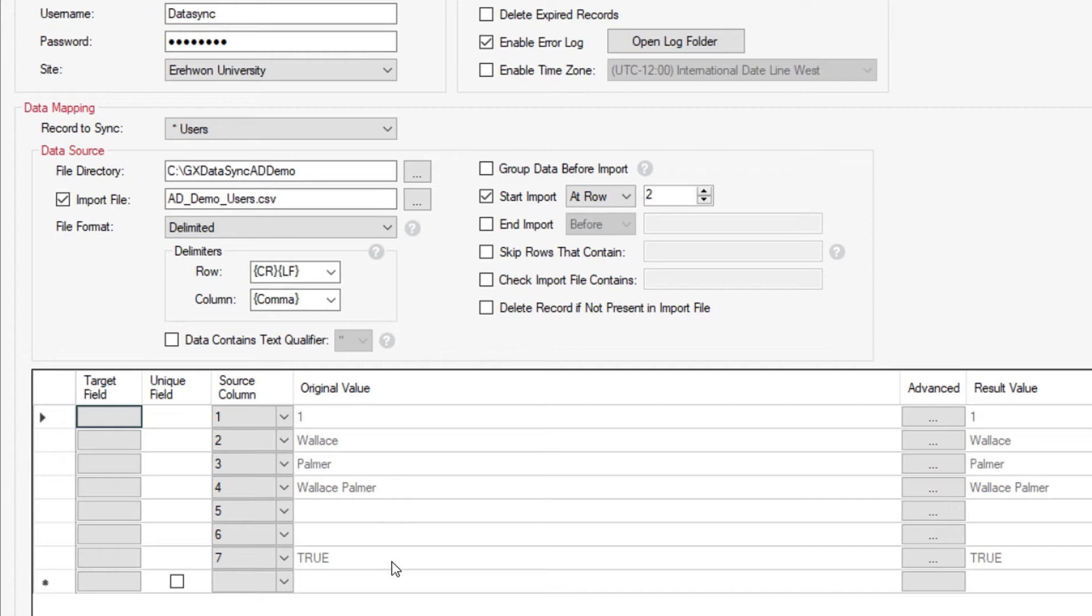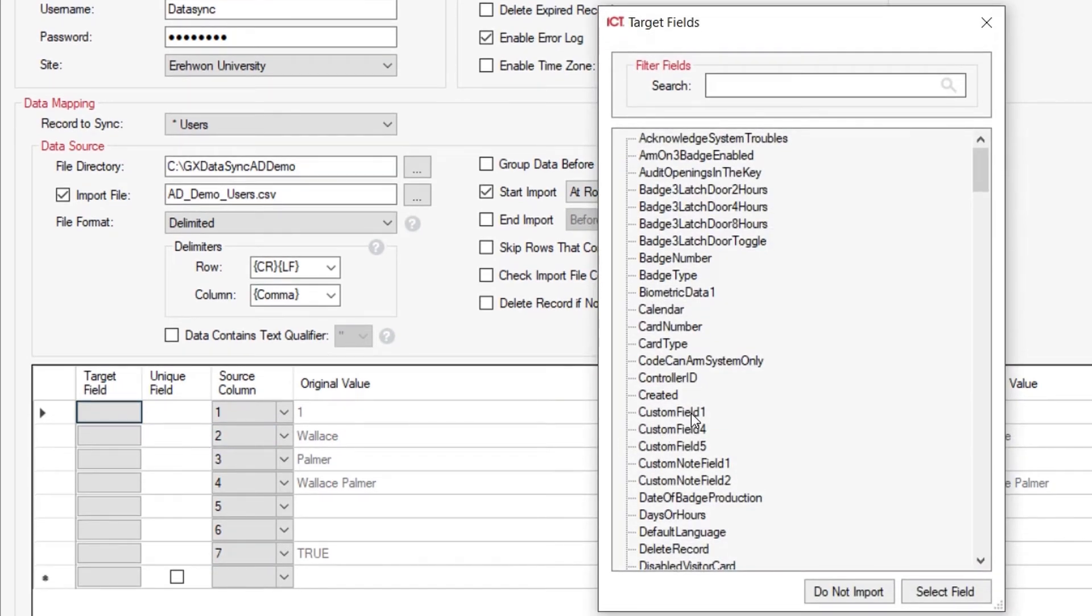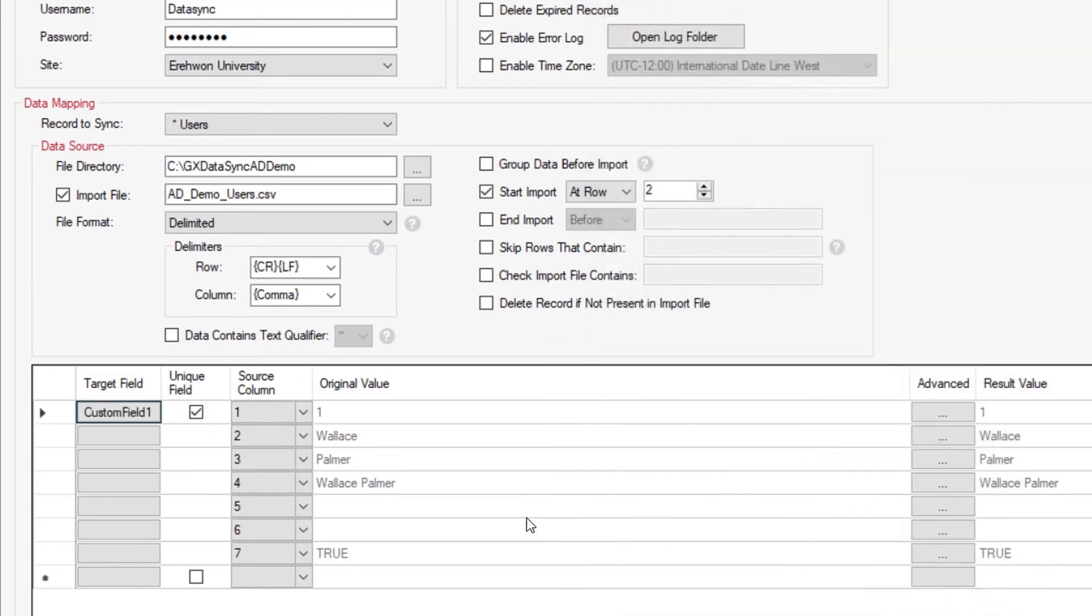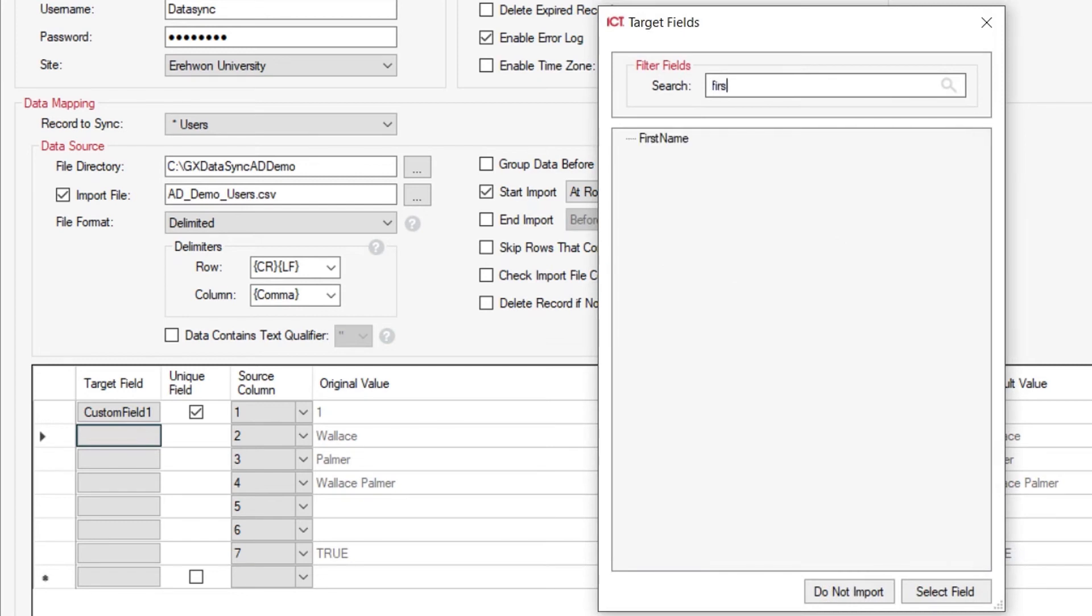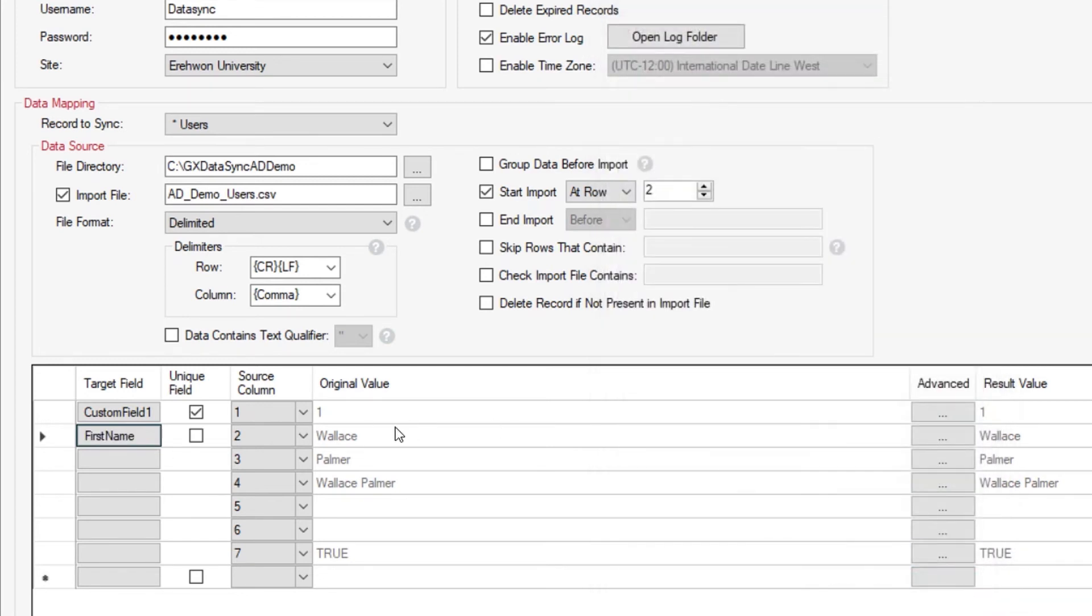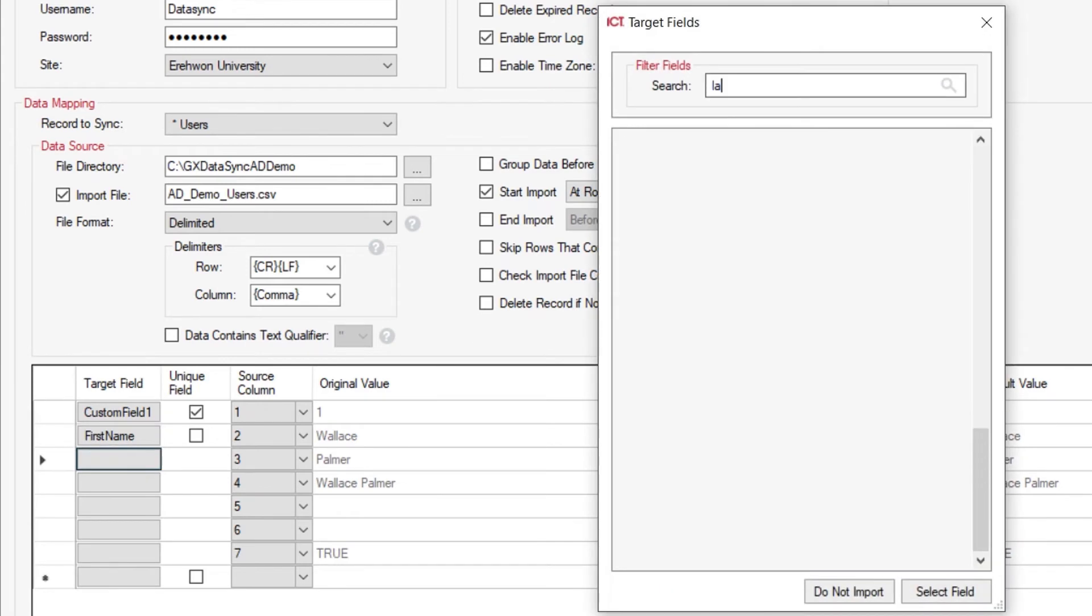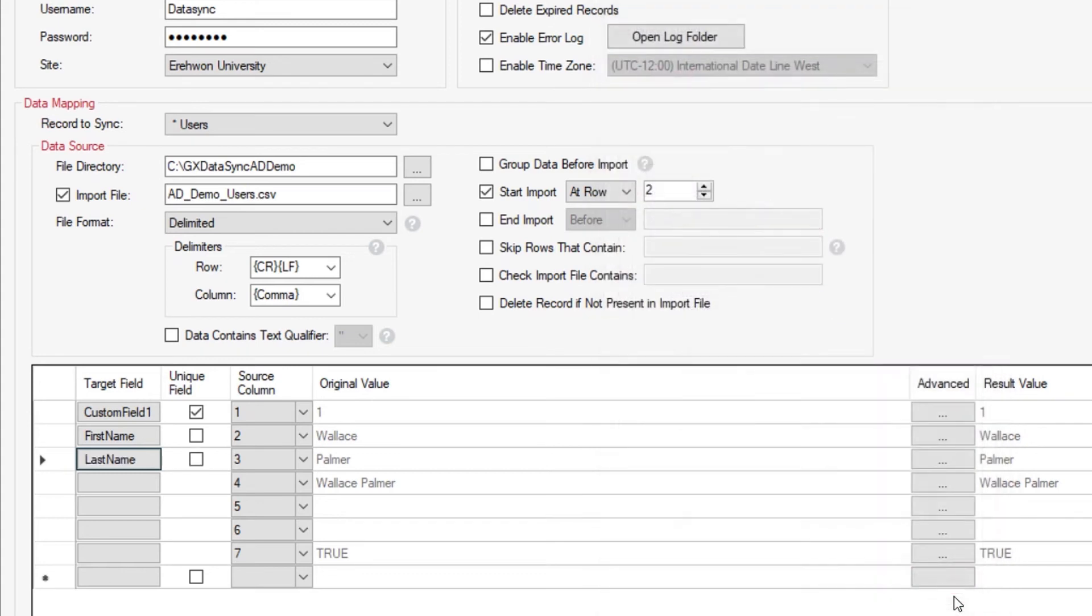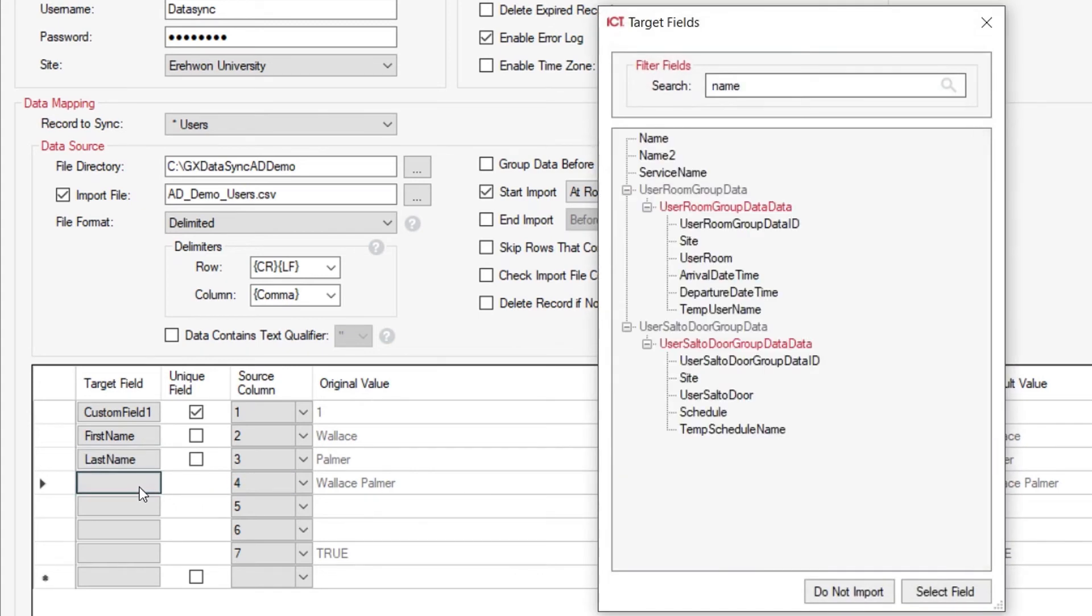Now all we need to do is actually map all of these fields. So the target field for our unique ID, we can actually just utilize the custom field number 1 and use that as the selection field. As you can see, it automatically ticks the box being a custom field and a unique identifier. This is the first name, so we can just type in 'first,' and there is our first name identifier, our last name, and then our display name, which in Protege GX is just called 'name.'